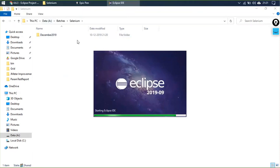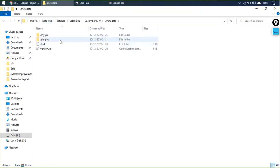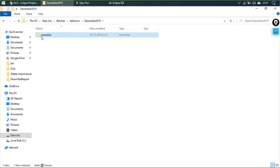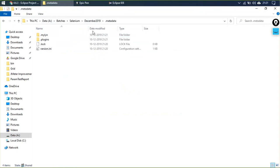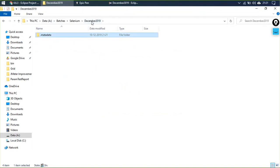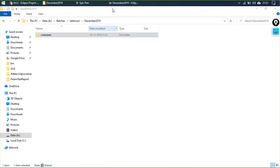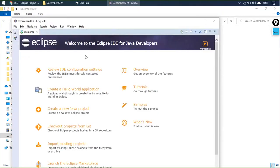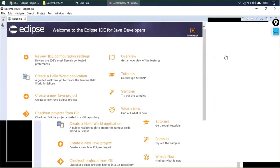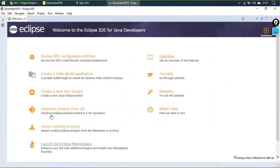There is a metadata directory with version information and other things — do not fiddle with these. If you change them, you may lose access to the workspace. Eclipse has been opened. Maximize it, close the welcome screen, and you'll see the main interface.